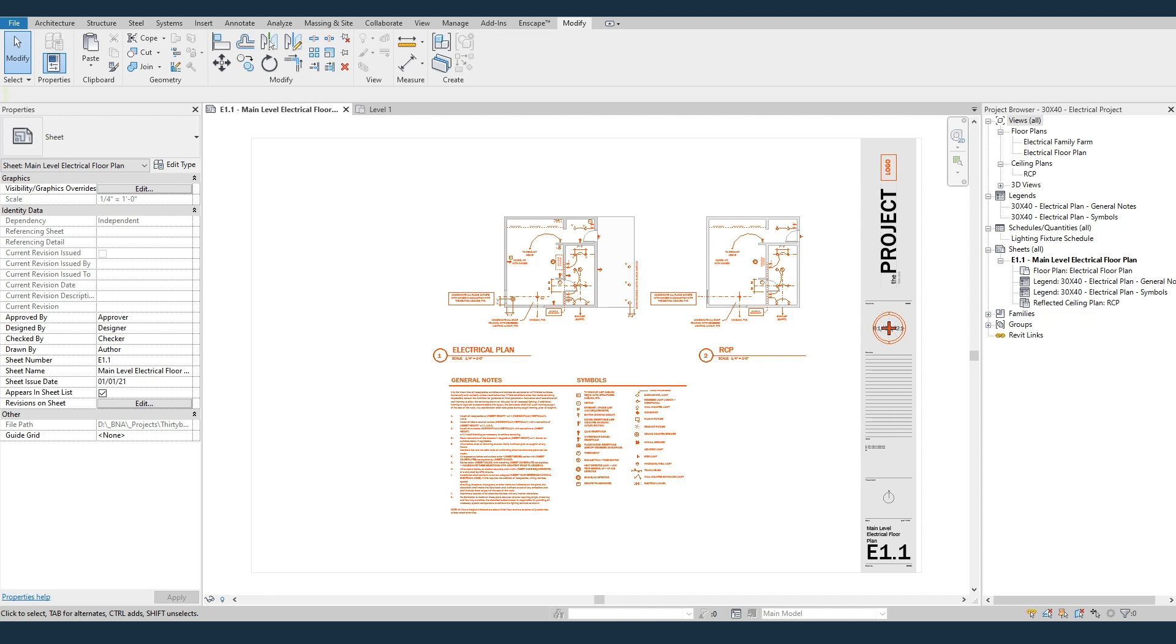I'll show you how to get these standards, families, and electrical notes and legends into your project, and a few tips and tricks on using these fun orange electrical families. This is a new template that works well with the existing 30 by 40 schematic design template.